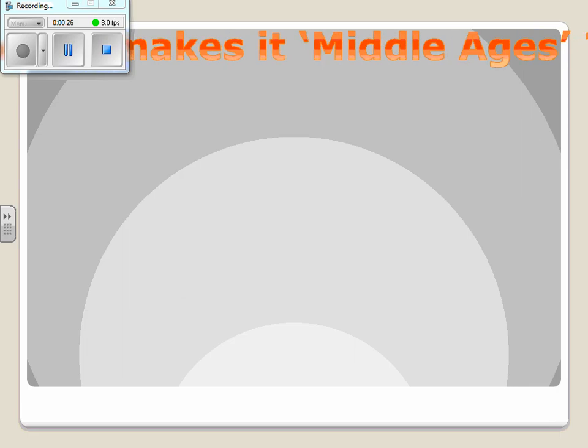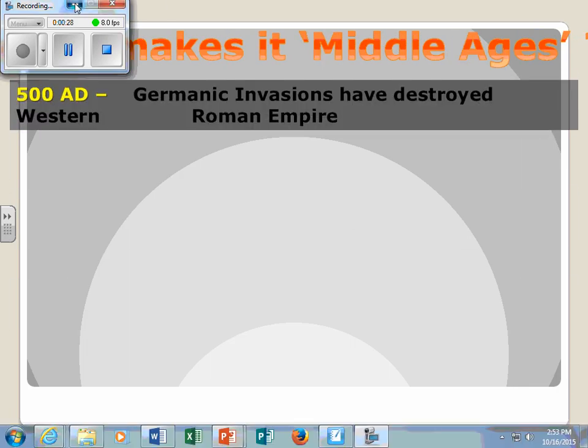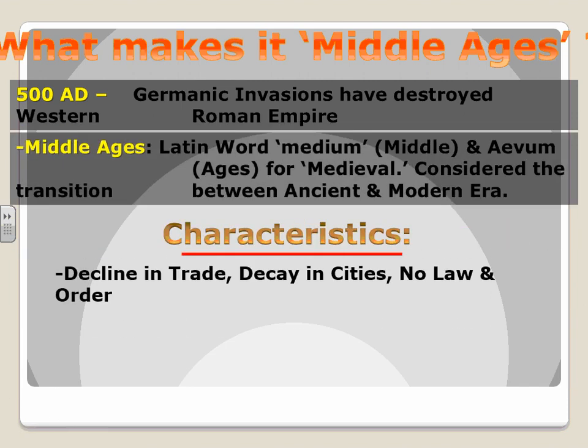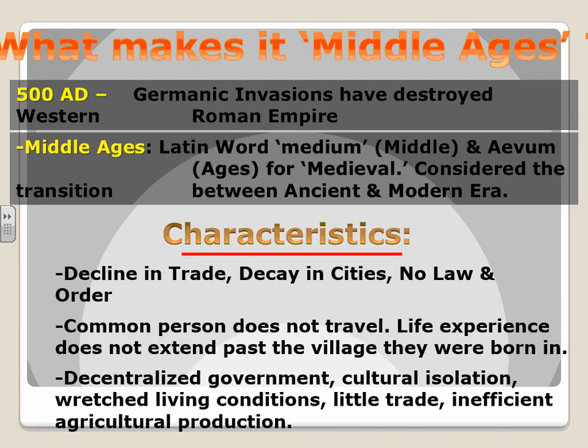Just recapping — if you have this from class, this is a little bit redundant. The big thing I want to touch upon is the characteristics of what makes this the Middle Ages. We said there was a decline in trade, decay in cities. There was no law and order, and the common person does not travel, so life experiences really don't go beyond the villages and towns where people lived.